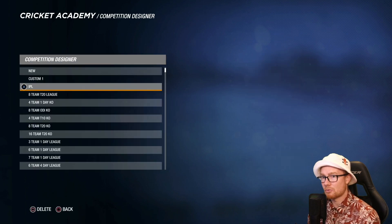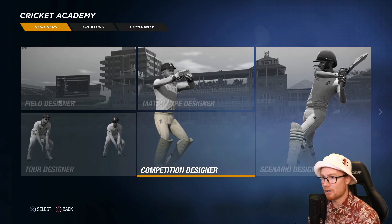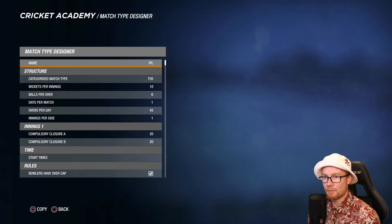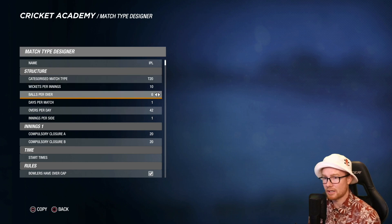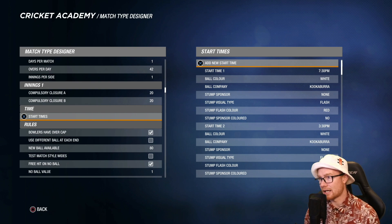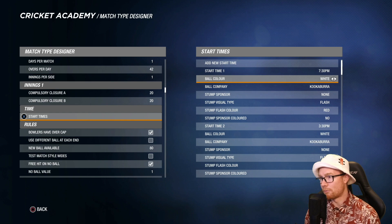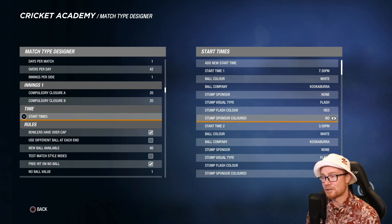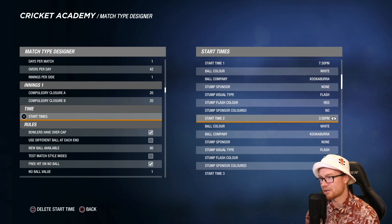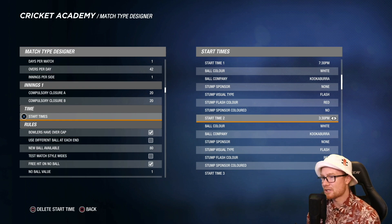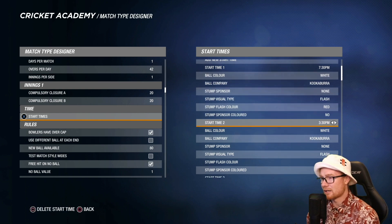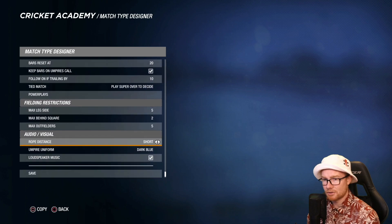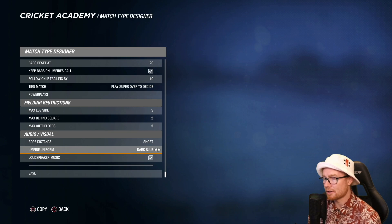For the match type, I went to T20 and pressed Square to copy it, then renamed it IPL. The main things I changed were the start times — 7:30pm and 3:30pm, which seem to be the standard IPL times. I set the ball company and stump sponsor to none, and stump sponsor colored to no, so the stumps just flash blue and red rather than showing a random sponsor. I also changed the umpire uniform to dark blue to make it look nicer. Everything else I left unchanged.